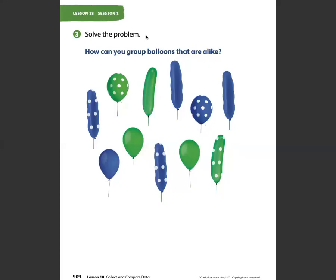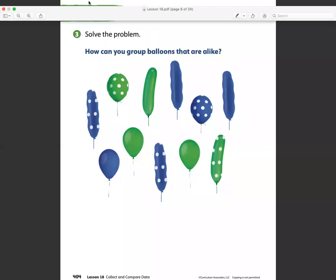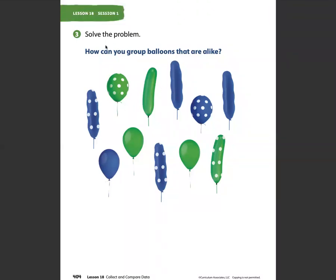Lesson 18, session one, page 404. We are working on collecting and comparing data. This page says: solve the problem — how can you group balloons that are alike? I want you to think about that for a minute. Look at what you see. Do you see things that are alike?